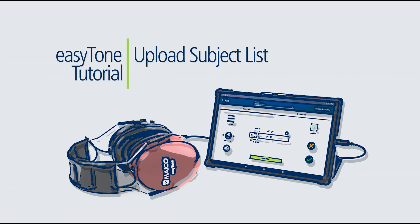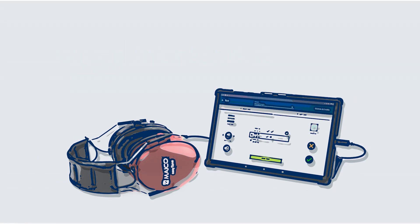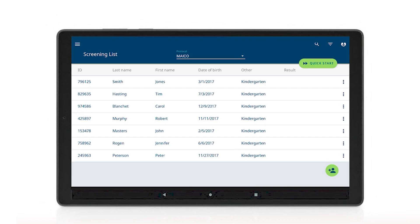This tutorial is to show how to upload a subject list to the EZTONE app using the EZTONE companion software.